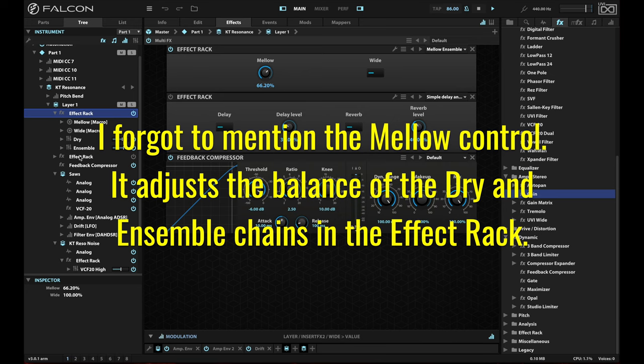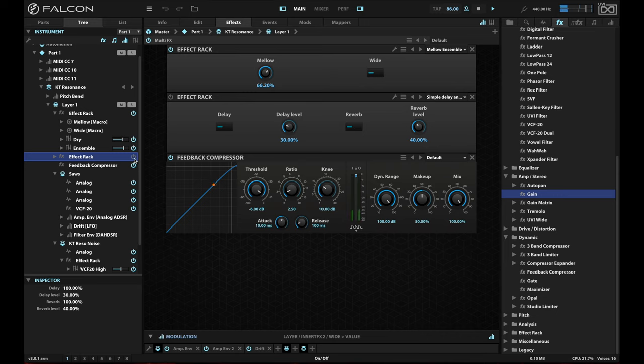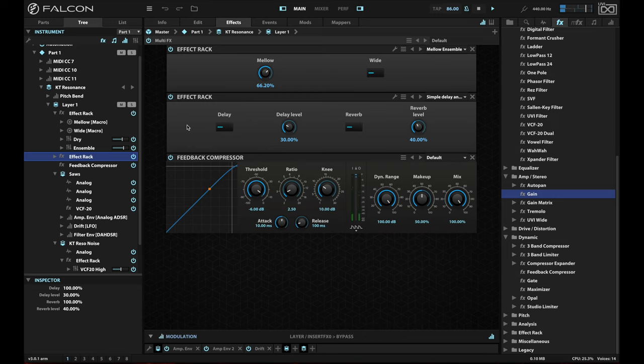So with that, I also have one other effects rack here, which is just a simple delay and reverb. I've used this in my effects rack macro. It's just something that I've got already set up with a preset. So it's very easy for me to throw it in here. And you'll see how that sweetens the sound. I'll turn it on here. Pretty cool.